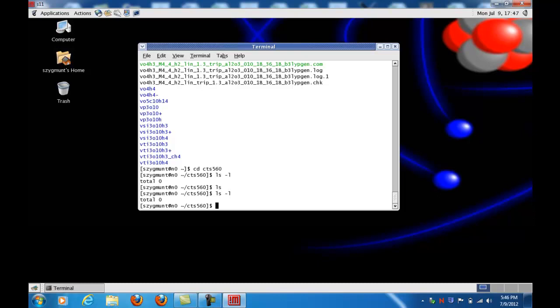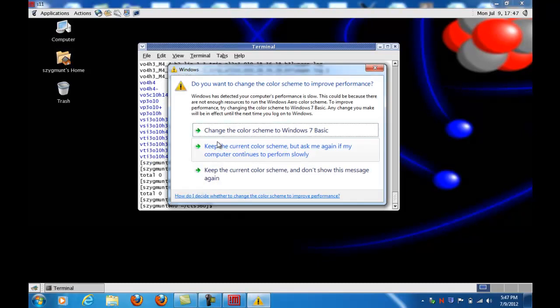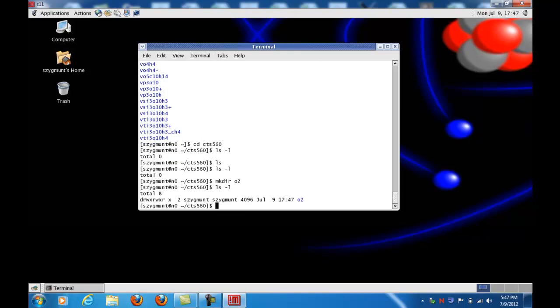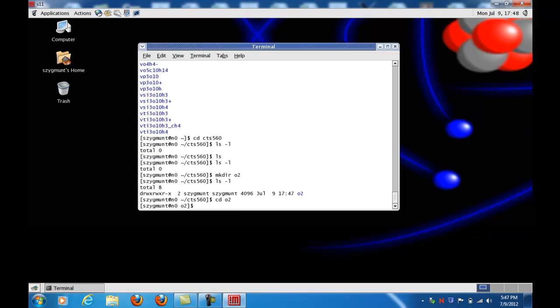And within this, ls minus l, ls by itself just lists the files and directories, and I don't have anything there. ls minus l will list the length of the files and the date that they were created or were last modified. You can create a directory if you want by the name CTS 560, but you don't really need to. I do this because I have so many other directories in my account. But you can just use the following command after you log in to N0, M-K-D-I-R, which stands for make directory. And since I'm going to show you how to build a diatomic oxygen molecule, which is one of the things that you have to do for your homework assignment, I'll just make directory and I'll call it O2.